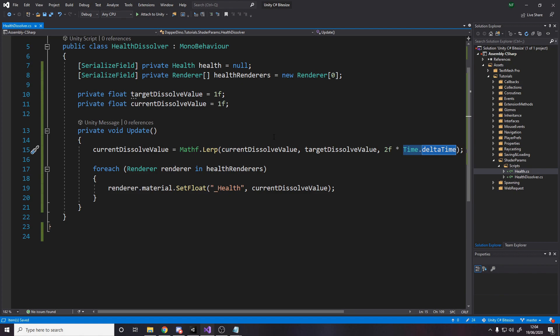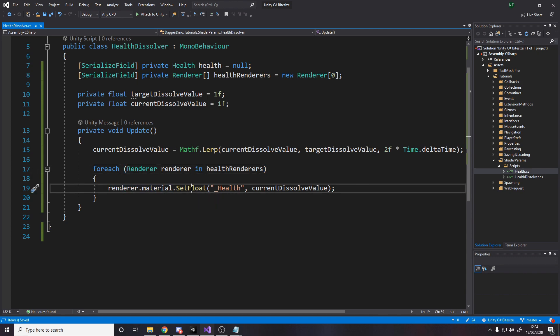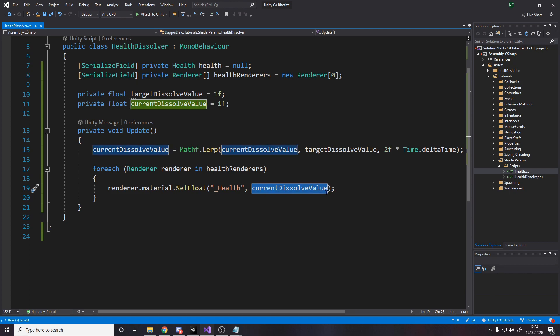I can tweak the speed by making a parameter and putting in inspector. And then I multiply by time.deltaTime so that it smoothly goes each frame. Otherwise, if we had a high frame rate or a slow frame rate, it would fade at a different speed. It'd be a bit weird. And then all we do is we loop over those renderers and we, in the renderer's material, we set float. So you set float when you're just setting a value. And this underscore health was the reference string that we set in the shader graph. So I set it to be underscore health, so we can use that here. And then here we go. The value of the float is the current dissolve value.